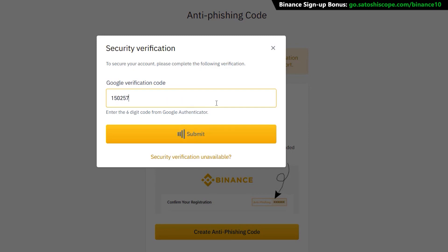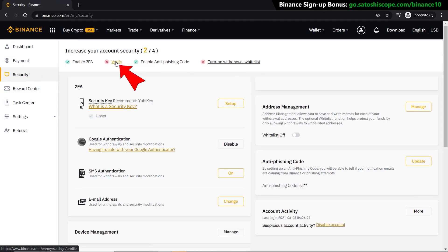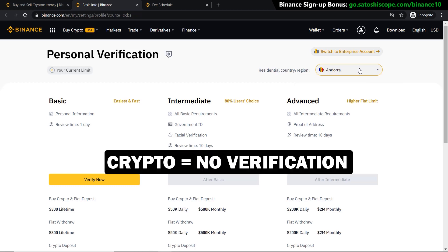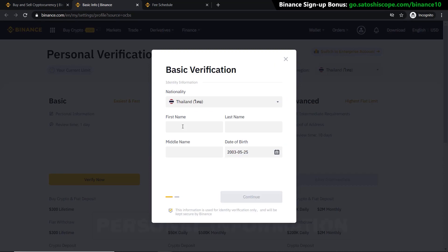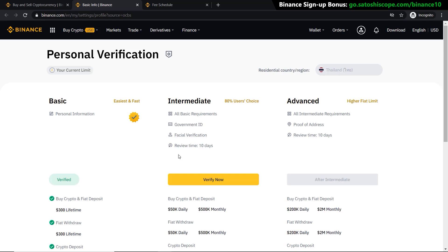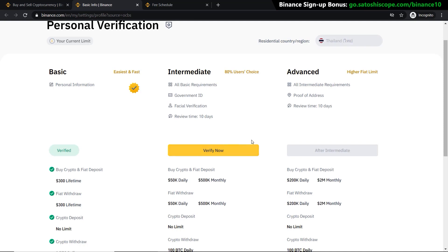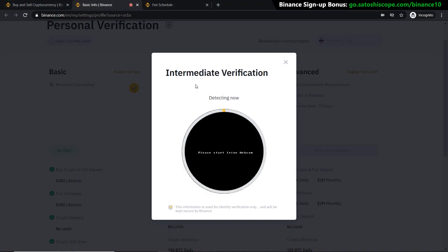The next step is identity verification. Go back to 'Security' and click 'Verify Now'. This step is only required if you want to deposit or withdraw fiat currency — if you're only trading crypto, you don't need it. Pick your residential country, click 'Verify Now', and fill in your personal information. My account has been verified to the basic level, but depending on your country, different levels allow you to buy different amounts of crypto. The basic level is limited to $300 lifetime, so for more you'll need to verify further using a passport or ID card, a photo, and facial verification.